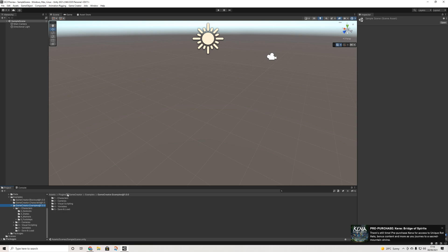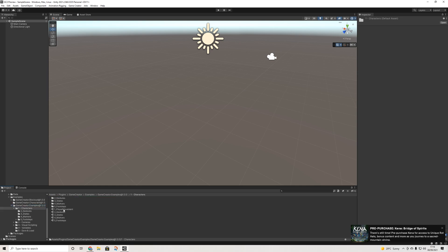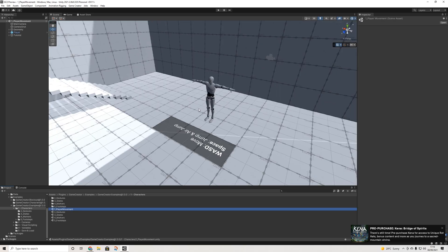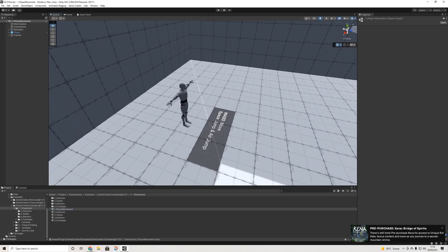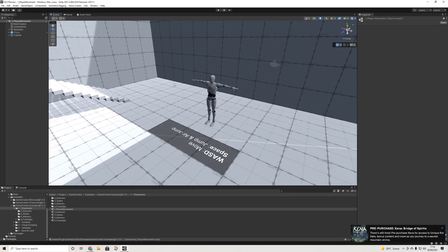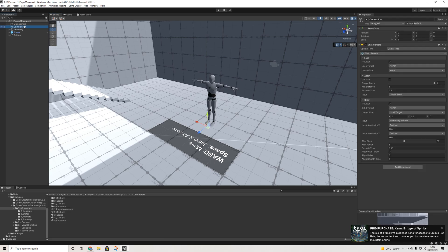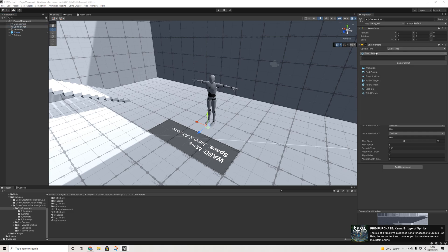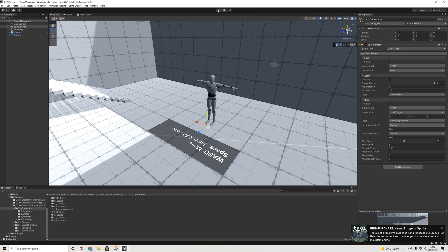In the examples, we'll start with character since those involve some of the biggest changes — specifically how the character controller and camera motor work. The camera motor is now called a camera shot. It all looks different and there are a couple of new options as well.